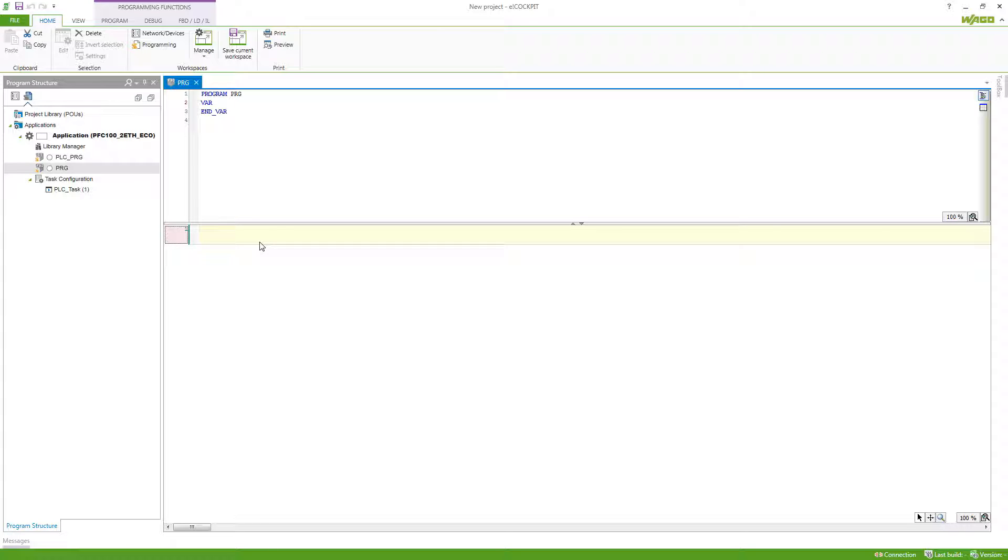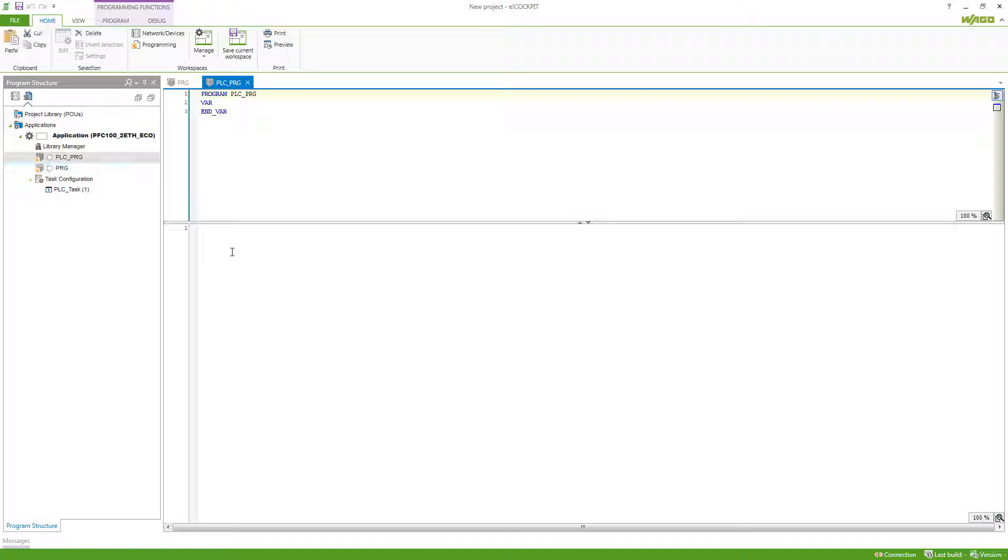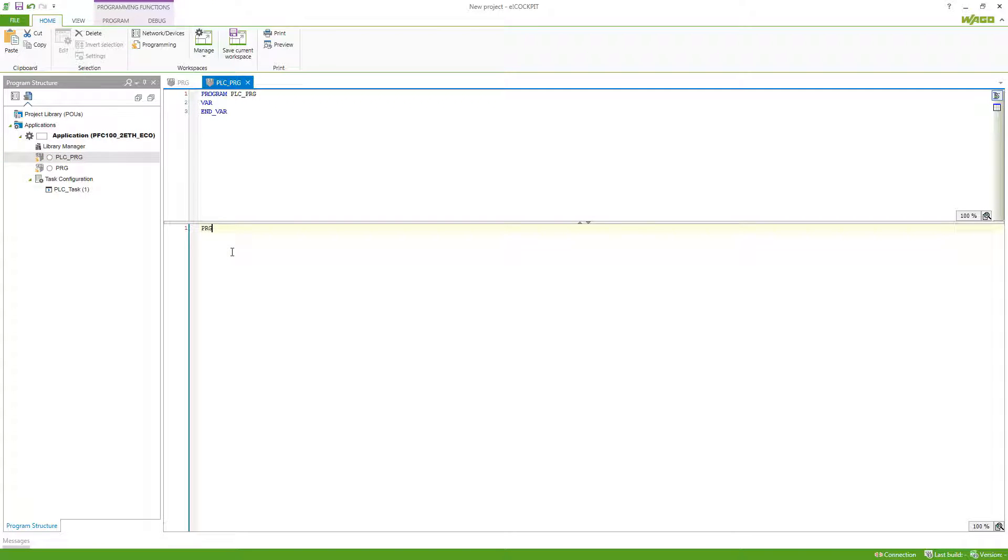Since the program is our main part of the application, we need to make sure that it's being called correctly. There are two ways how we can call a program. Either by calling it in another program, so here we can call it by just doing PRG and then brackets, or you can better call it in a task.